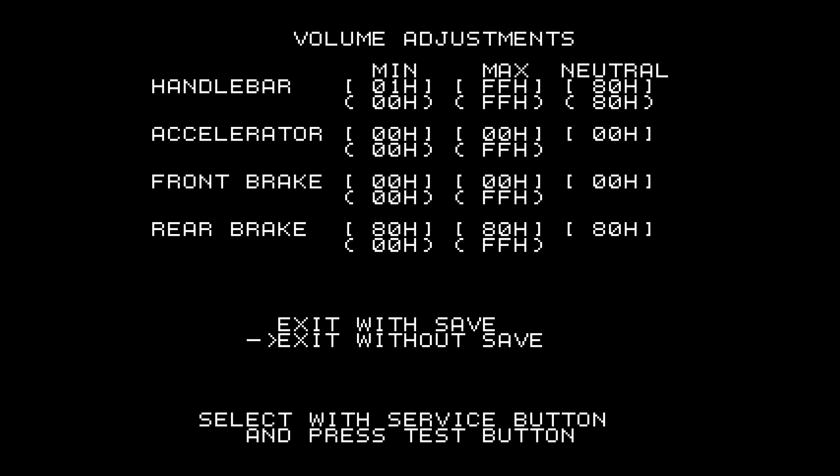For accelerator, you press the R trigger. For front brake, you press the L trigger. The rear brake, you don't do anything.